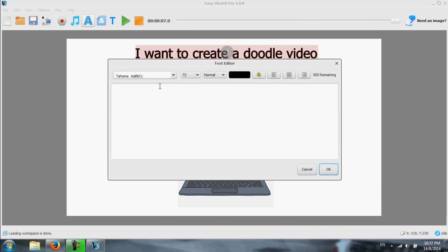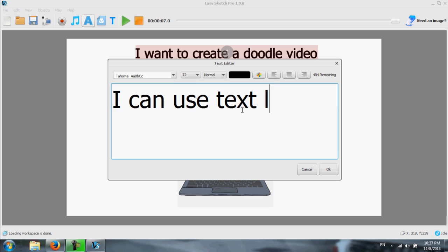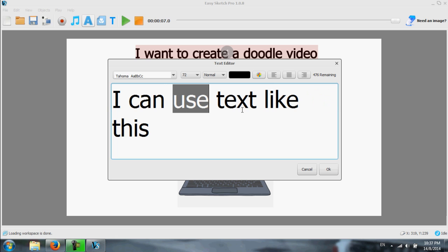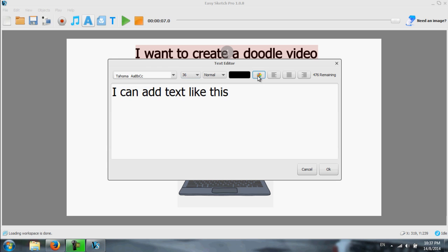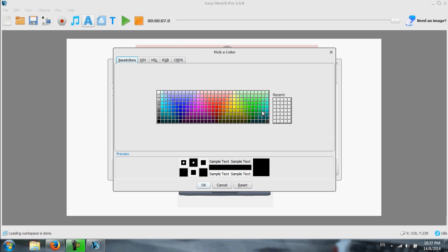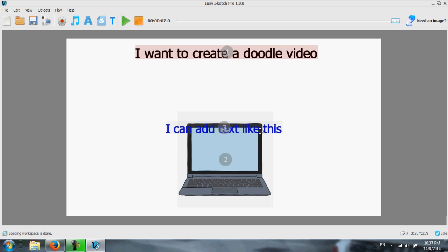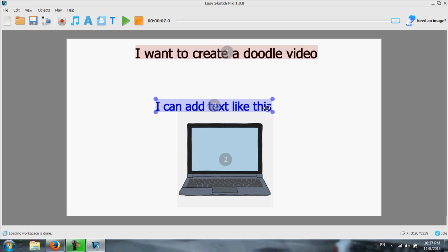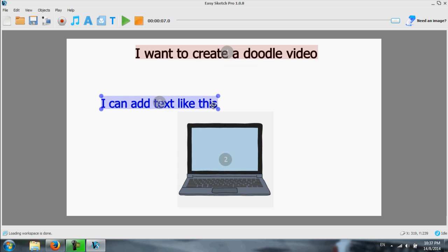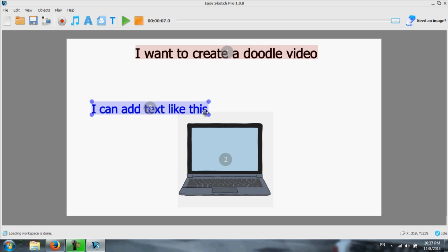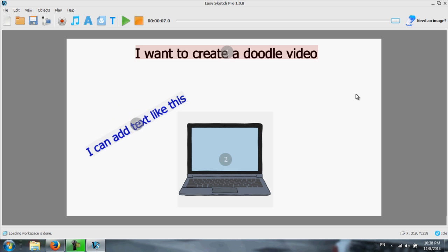And then next, I want to add more text. I can use text like this. Or I can add text like this. I'm going to put it much smaller. This one. Let's say we use 36. And I want the text color to be in blue. Let's say okay. So you double click on it. Maybe you want it to be like this.